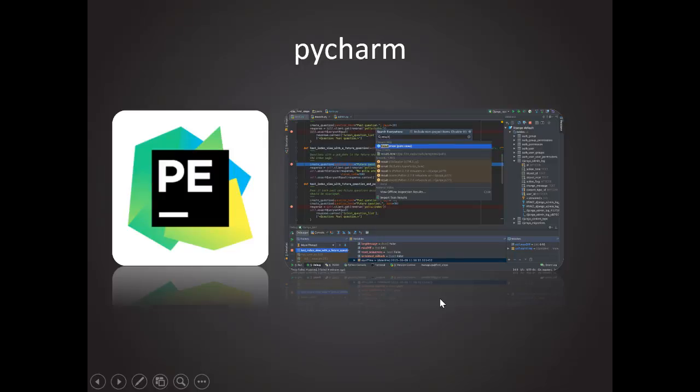Hello, welcome to our Python tutorial series video again. I believe you already have Python installed on your computer.